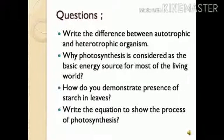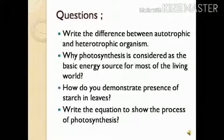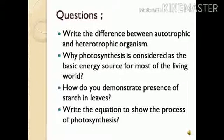We have studied the equation — two different types of equations given by C.B. Van Neel. Now, related to this topic, we will discuss some questions asked in previous year exams. Write the difference between autotrophic and heterotrophic nutrition.